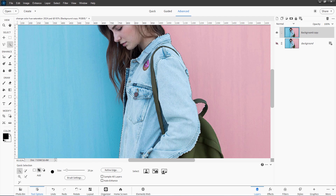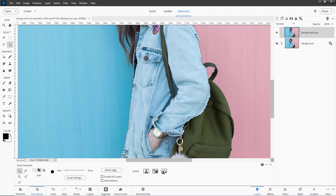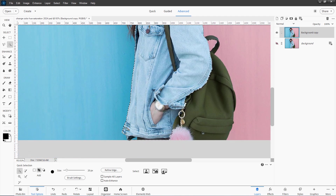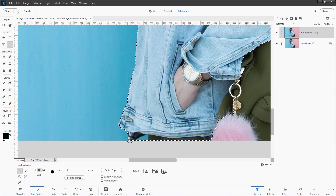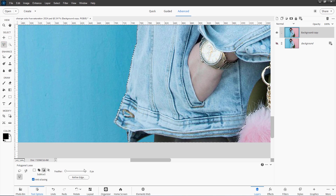Now we'll go back in and clean the selection up. First thing I'll do is look at the edges. Let's zoom in tighter on this. Now when you make a selection, you can actually change selection tools. So we'll switch over here to the polygonal lasso tool, with feathering set at zero. I want to add. Let's just add this bit right here. I'll start on that line and come in and draw around that bit. Double click to close that out.